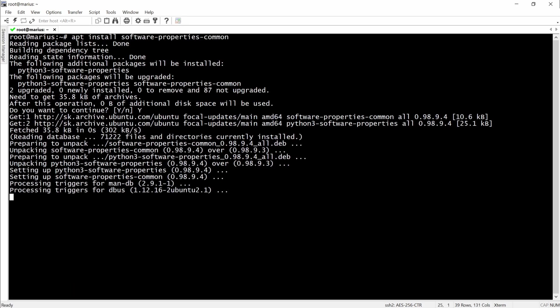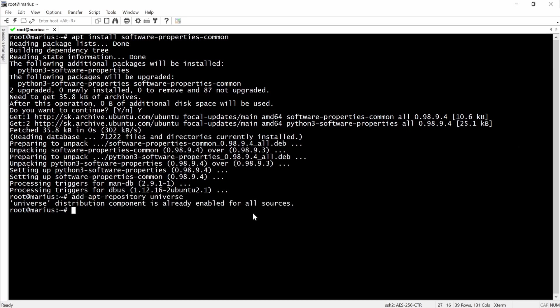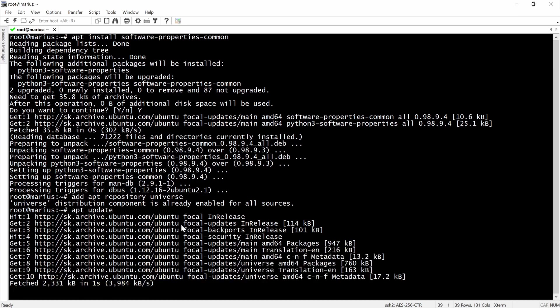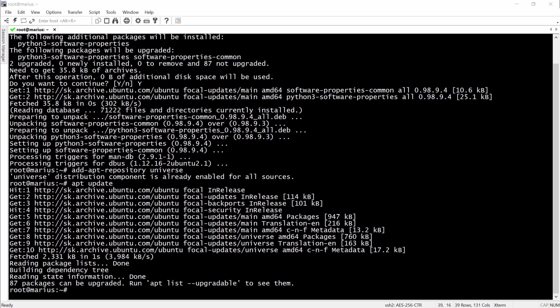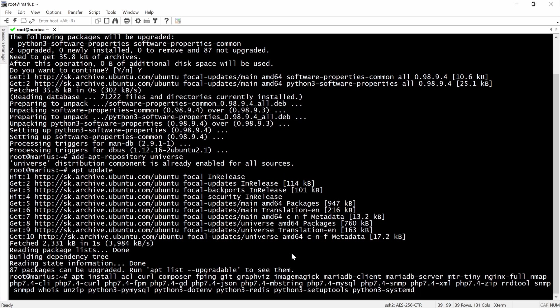So we're going to do the requirements right now. Then we'll do an apt update and after that we'll install the programs that we need for LibreNMS like fping, git, php, and MariaDB. We don't actually need ruby for this one, but we need MariaDB and many others.